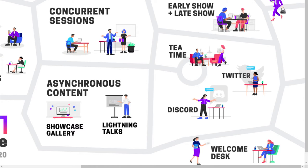Our primary social spaces are Twitter, where the official hashtag is OpenEd20, and Discord, which is a private social space with chat and voice channels to use throughout the conference. Check your email for a Discord invitation. Last but not least, we'll have a virtual welcome desk to help you with any questions you may have during the conference and offer spaces to share ideas and feedback.